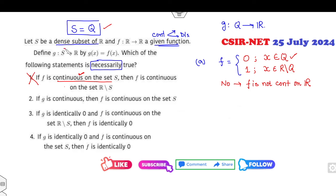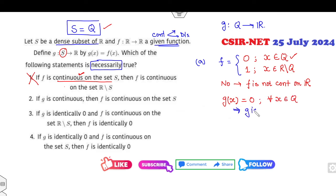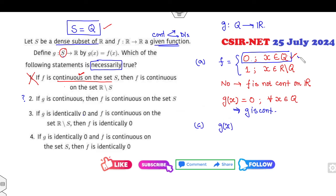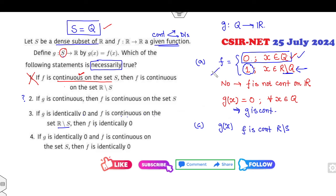If G is continuous and defined on S, then G(x) = 0 for all x in Q. Clearly G is continuous and F is continuous on S — they are talking only on S, so F is also continuous on S. But I will provide a counter-example to discard the option, so this may or may not be true. For option 'G is identically zero': choosing the same example, F is continuous on R minus S. Since on R minus S the function is constant, every constant function is continuous. But this F is not identically zero on R, so this option is also cancelled.